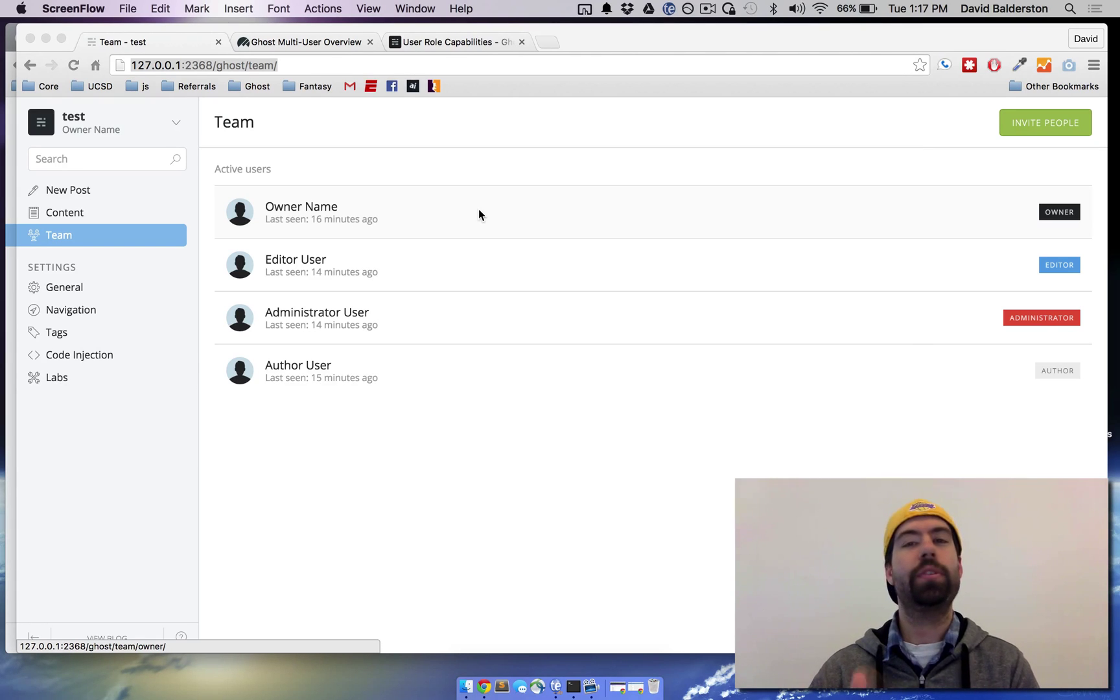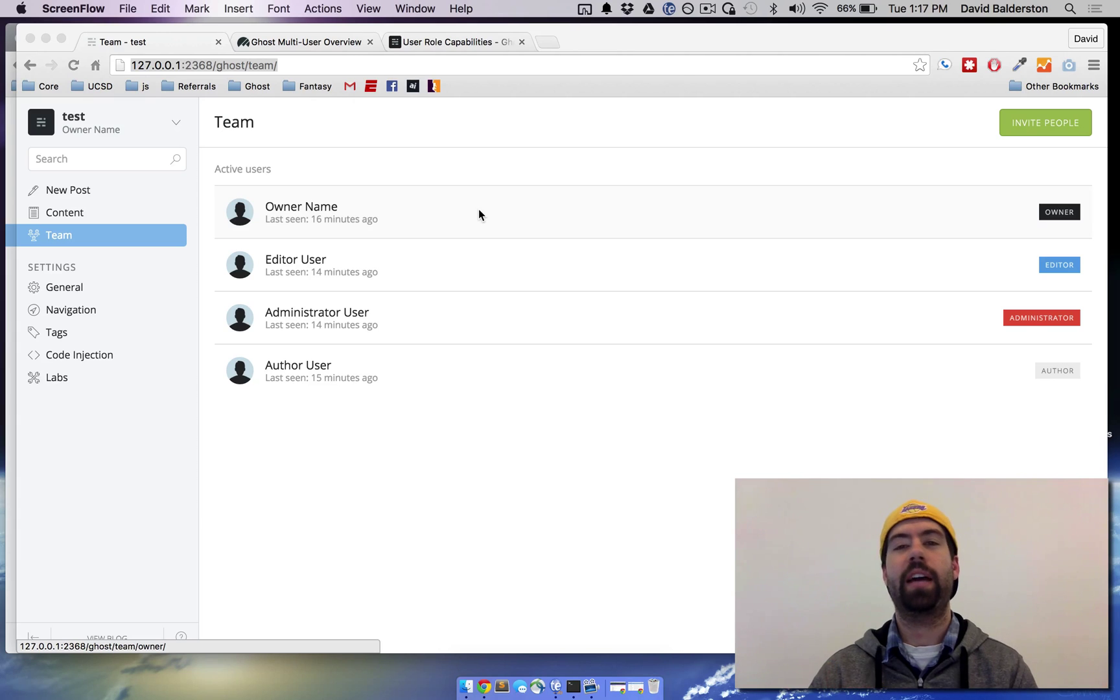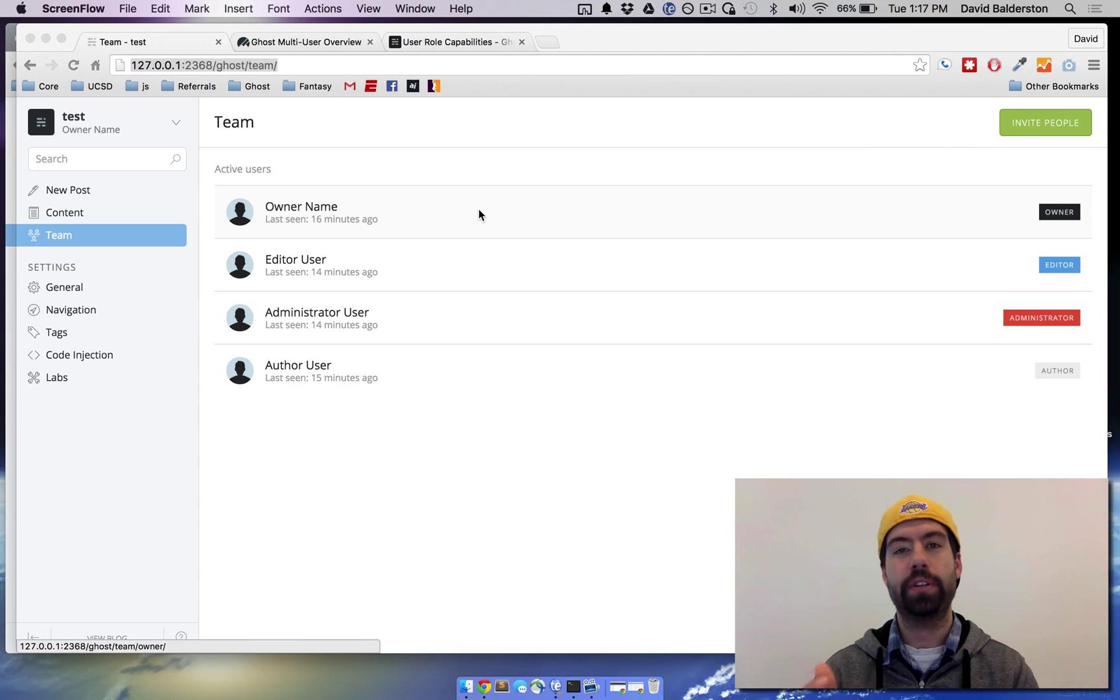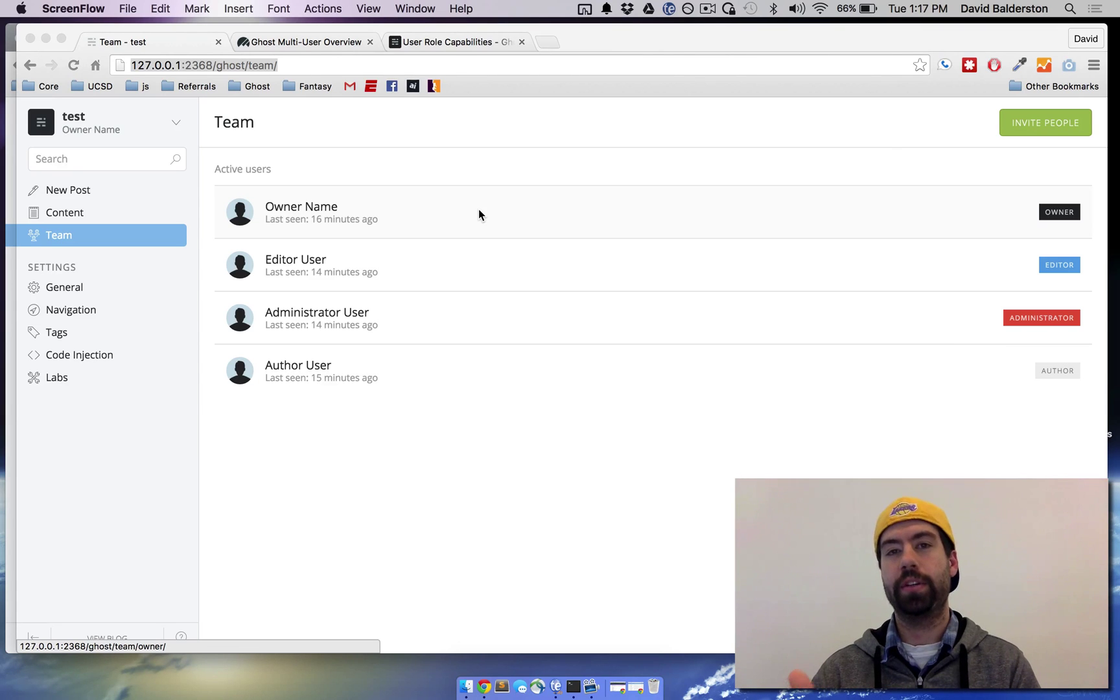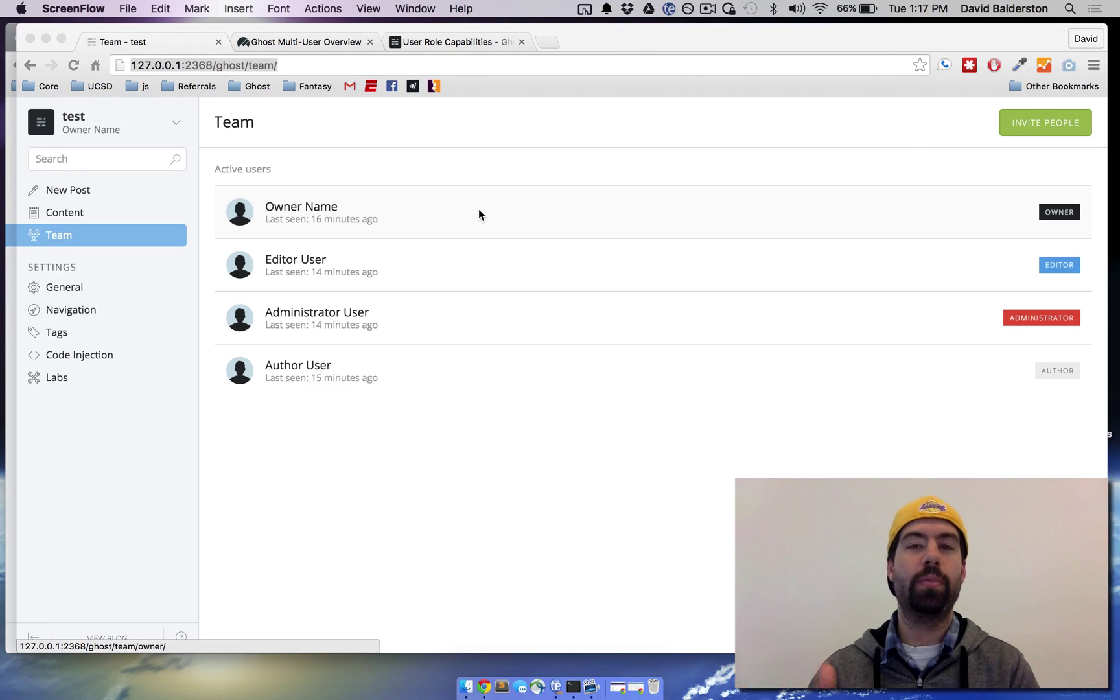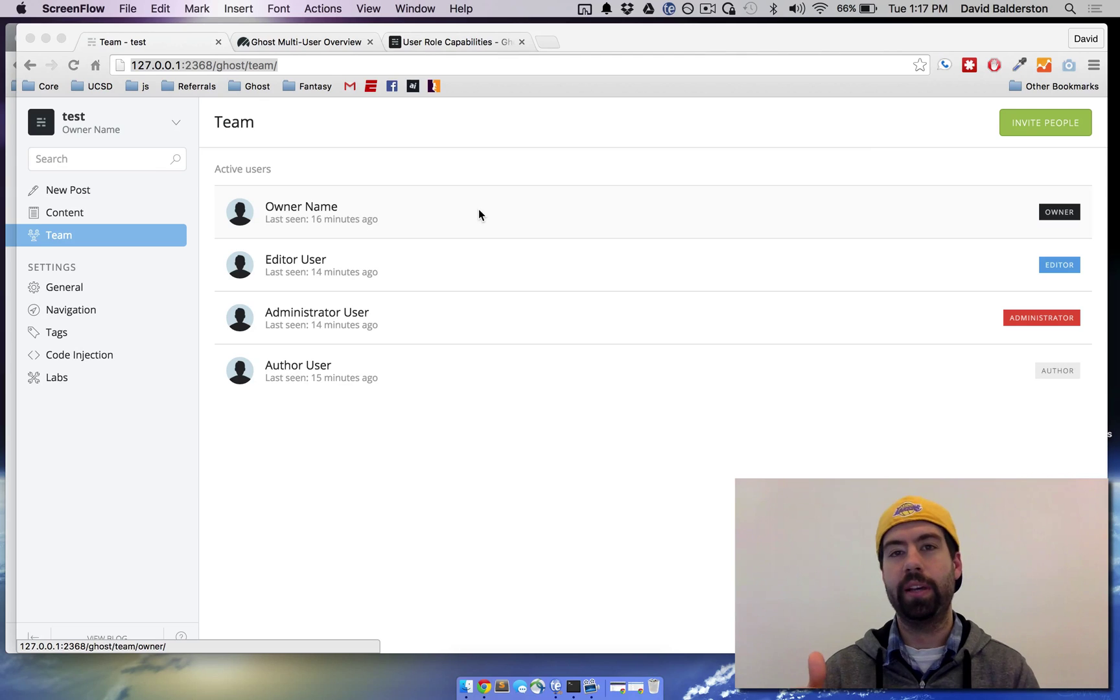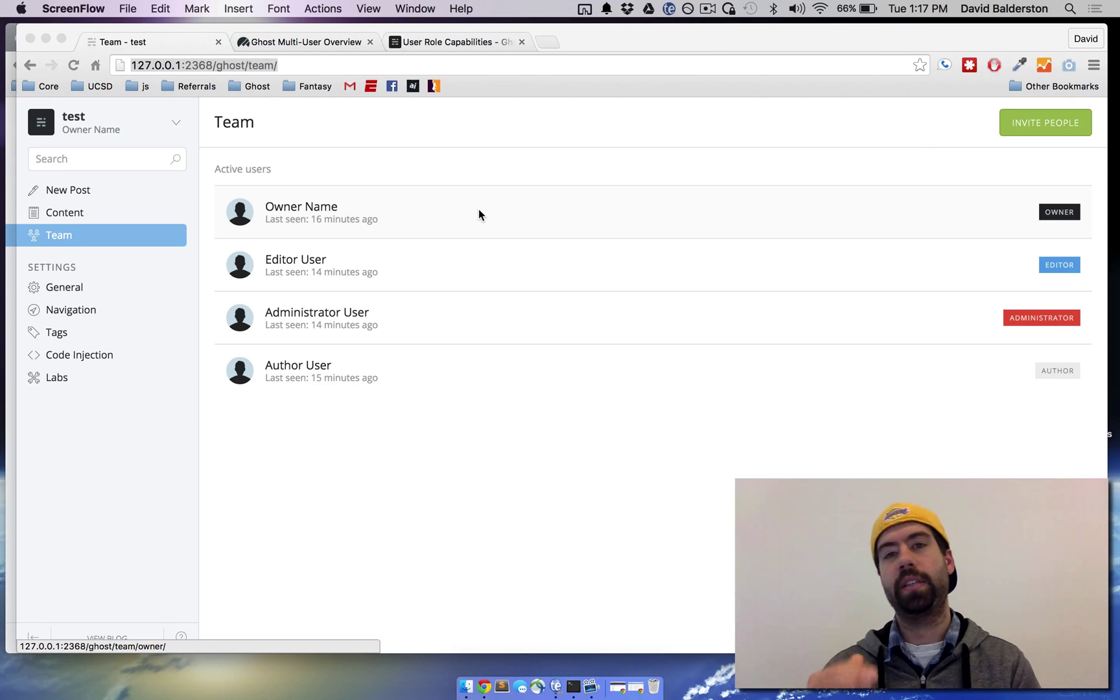The owner user is usually a good idea if you're going to have a lot of users on your blog to be a more general user. Because it can never be deleted, you want to be able to access that user if someone was to leave a company. So a more general email is usually better than a specific person's email.